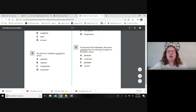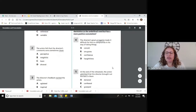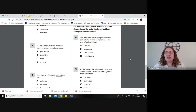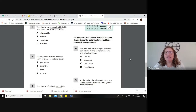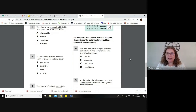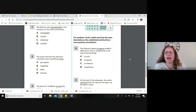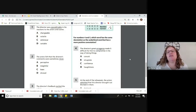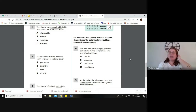Questions four and five have different directions, which is why it's so important to always read directions carefully. For numbers four and five: which word has the same denotation as the underlined word but has a more positive connotation? Now we're doing the opposite — looking for a more positive replacement. The director's great arrogance made it difficult for him to compromise. Arrogance is being conceited and full of yourself, thinking only you have the best answer. We want a more positive word for arrogance — let's look at the options.